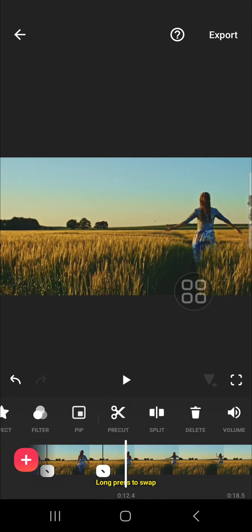Alright guys, and that's all the way to remove audio from part of the video on InShot. I hope this tutorial will be useful for you. Thank you so much for watching and see you in the next video.